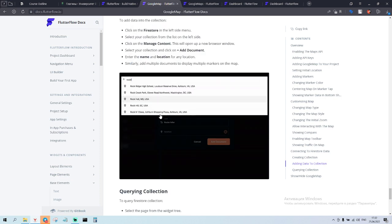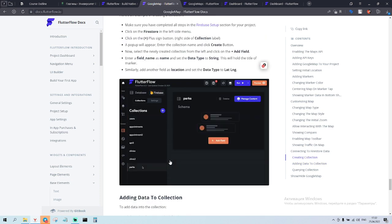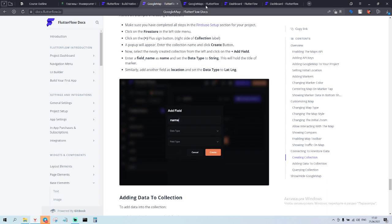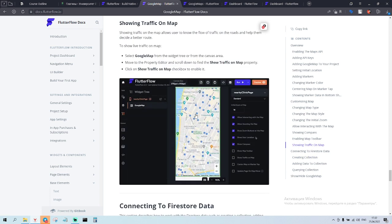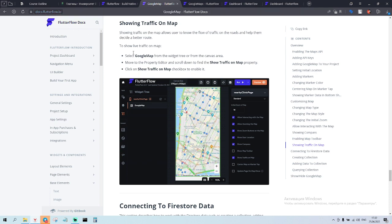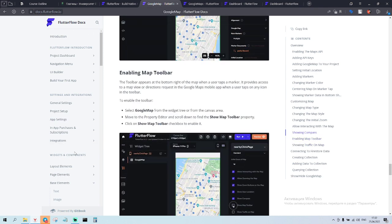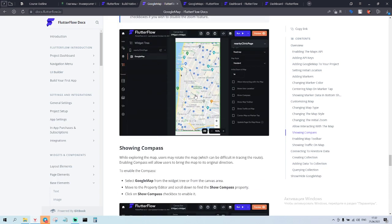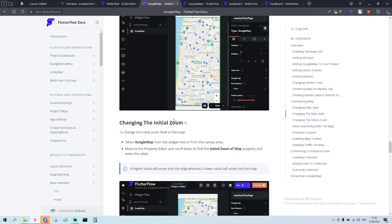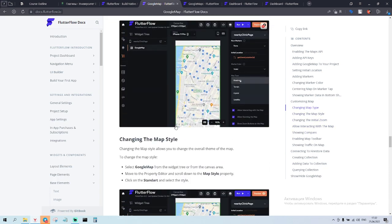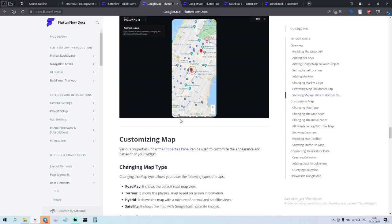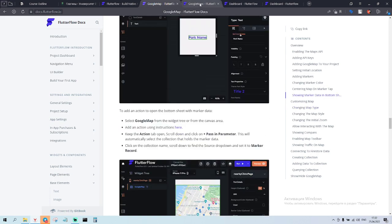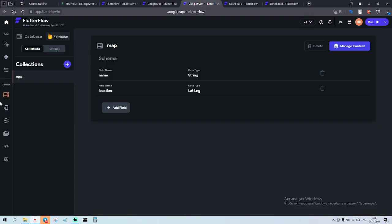Everything is explained very quickly here, so I checked it out. Please use docs.flutterflow.io for more information, because sometimes I don't have a lot of time to create videos. Today I got some free time so that's why I'm creating it. Now we can run it.